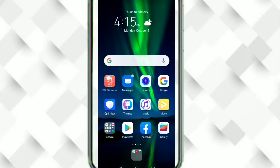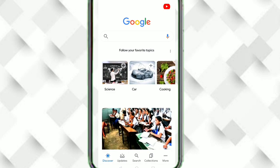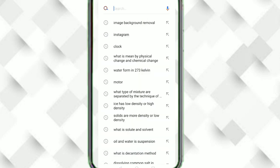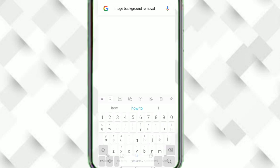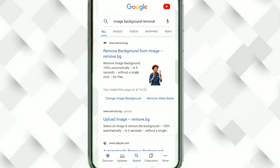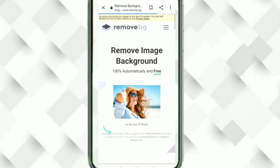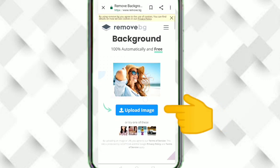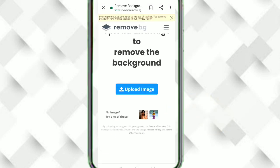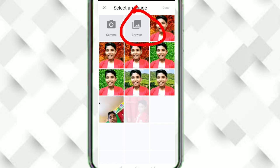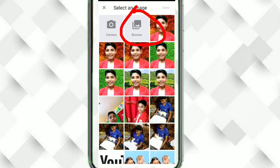To remove the background of an image, first go to Google and search 'image background removal', then click on the first website. Then click on 'Upload Image' and click on 'Browse'.